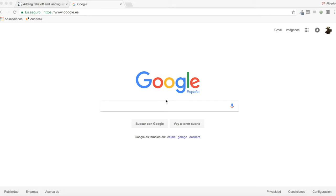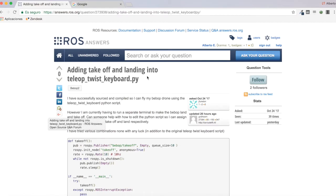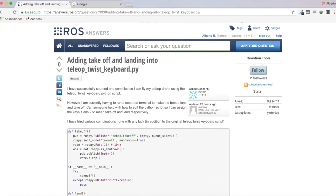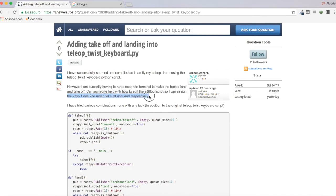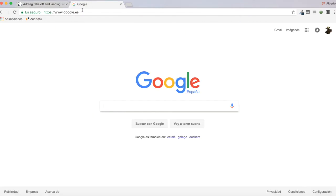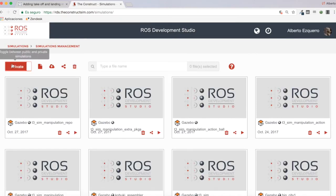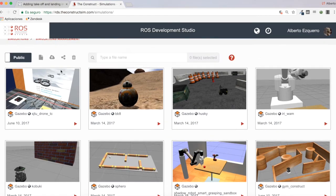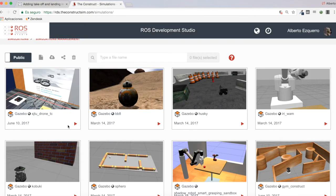Hello everybody and welcome to a new ROS Questions and Answers video. Today I'm going to be answering a question I found on ROS Answers, which asks about adding takeoff and landing into the teleop_twist_keyboard.py script. Basically, what the user wants to do is add keys 1 and 2 to mean takeoff and land respectively. I'm going to use RDS and select the drone simulation to demonstrate this.